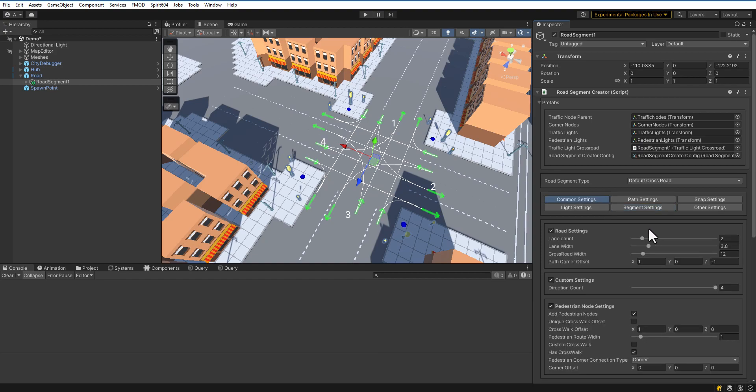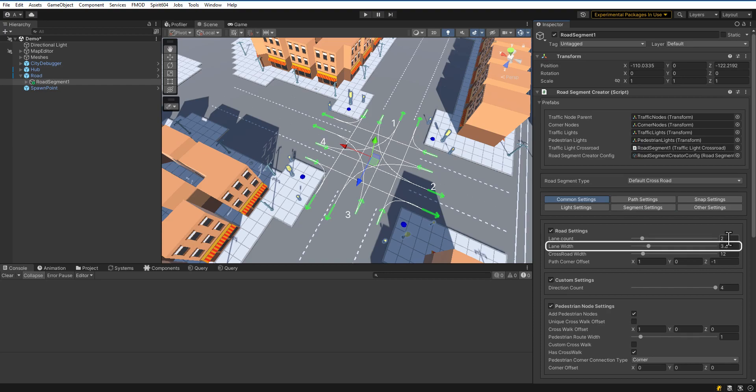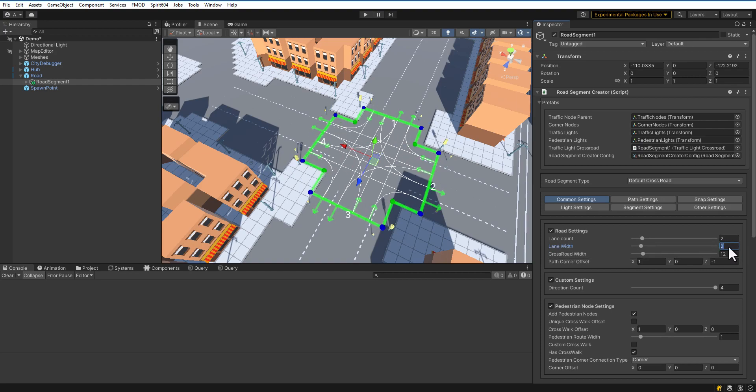There are many settings for the Road Segment, let's take a closer look. Let's change the Road Settings. You can adjust the number of lanes, Width of Lanes, Crossroad Width.